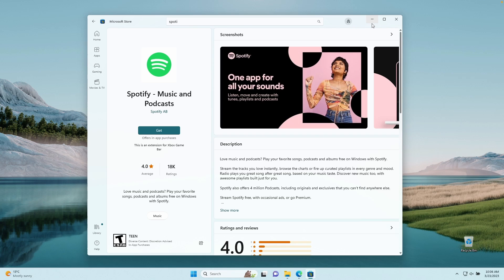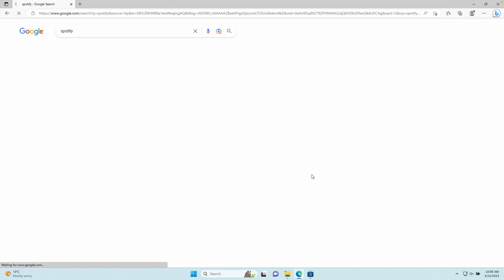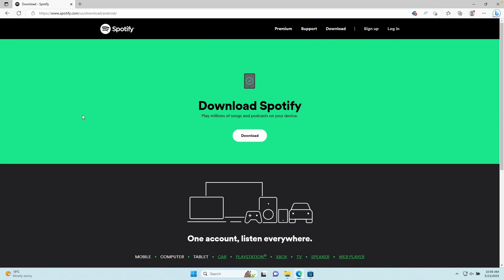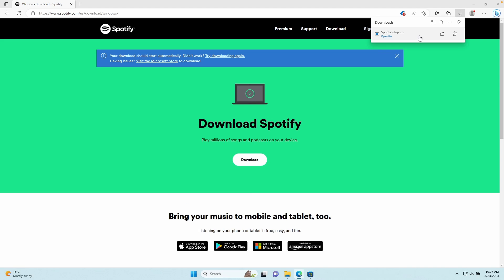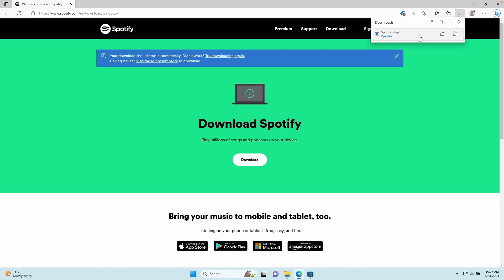To install the Spotify client from their website, you can go to Google and search for Spotify, press enter, and you can already see a download link here. After that, go to the download page and make sure that you click on the white button. Then click on the .exe file and this should download and install the Spotify client on your system.